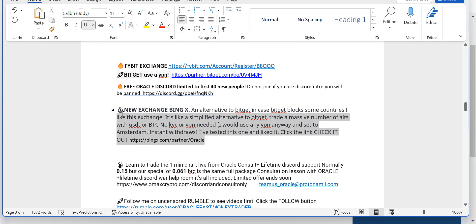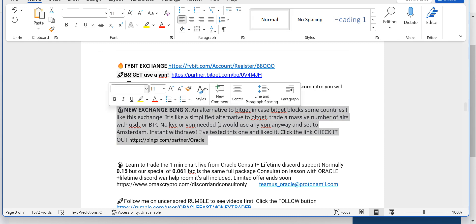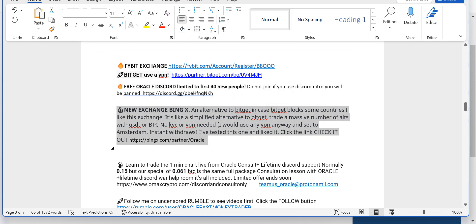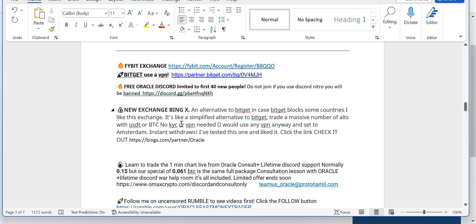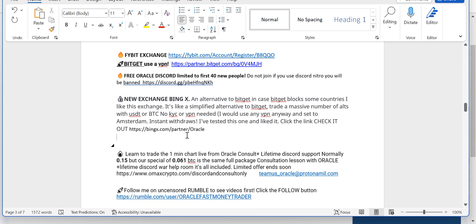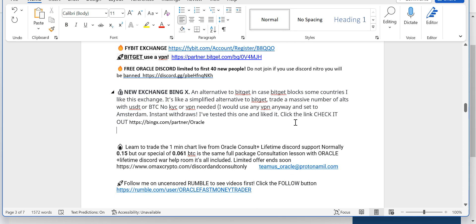There's a new exchange, which is a backup to BitGet, except you don't need a VPN, no KYC, nothing. You can learn to trade directly from me and have ongoing help for a lifetime.